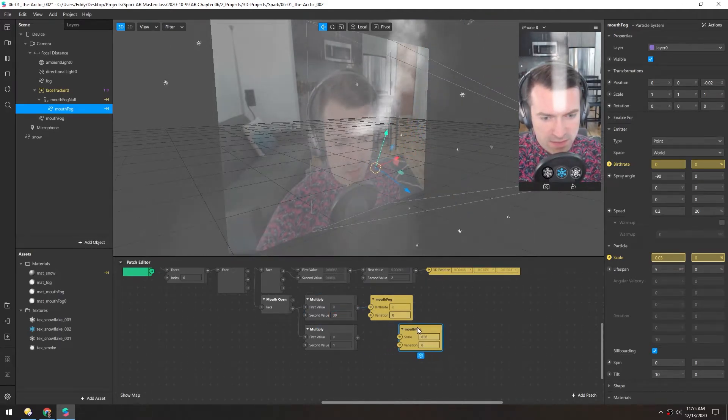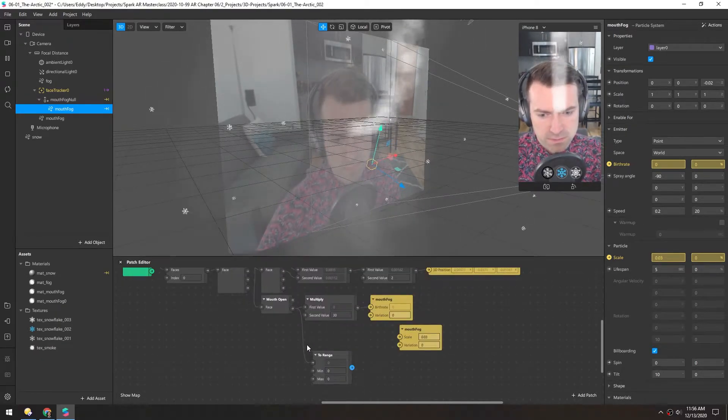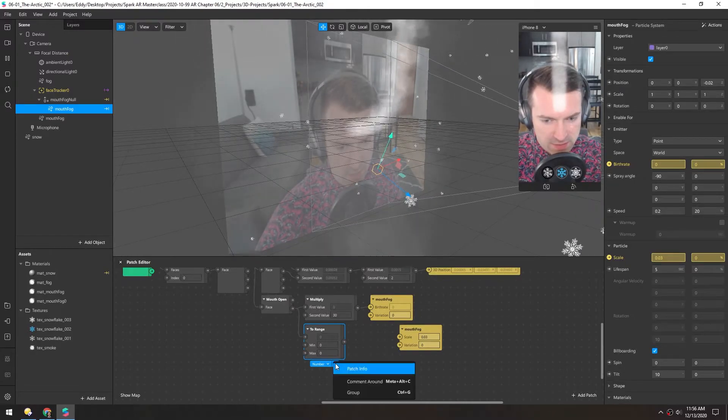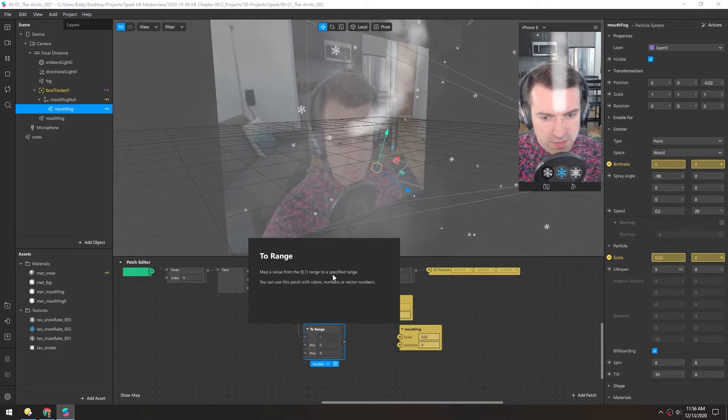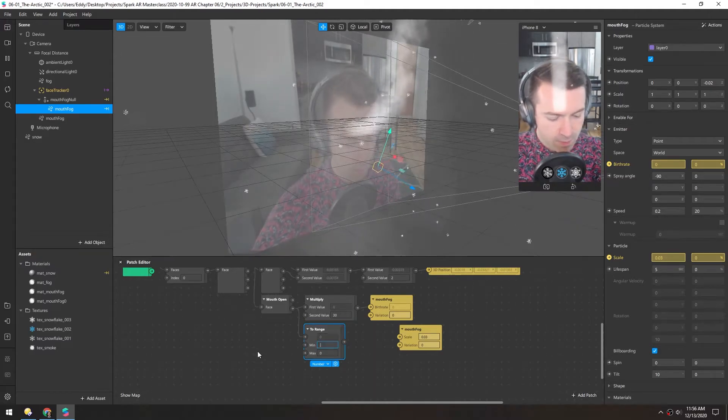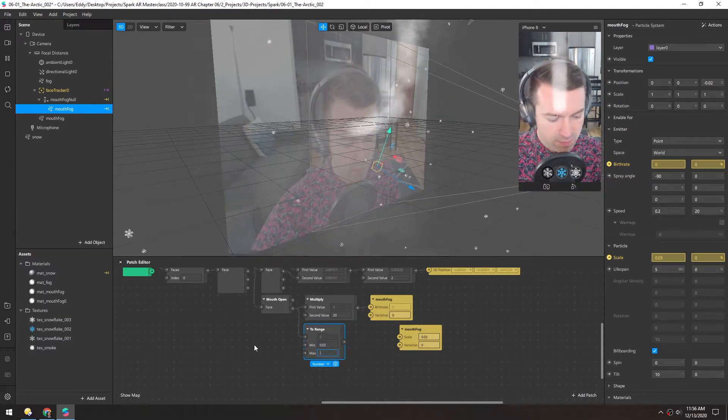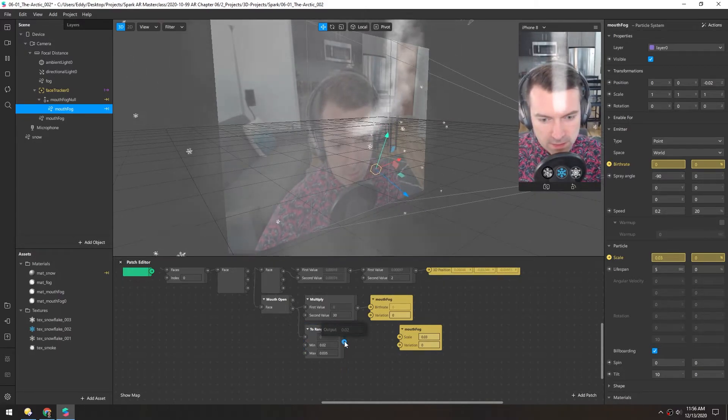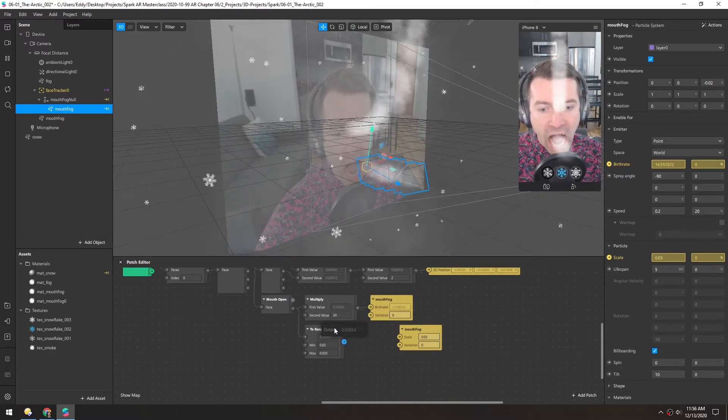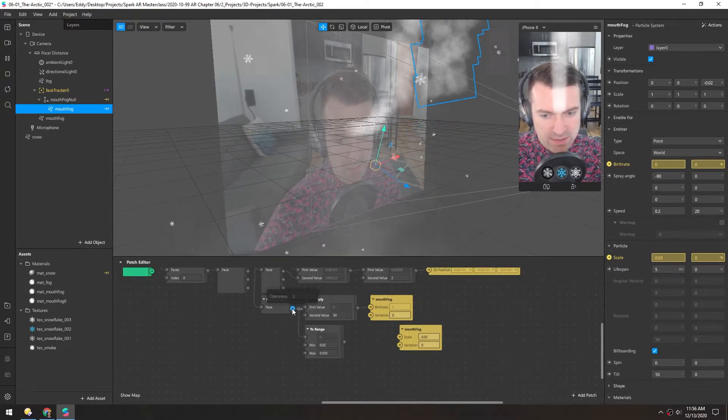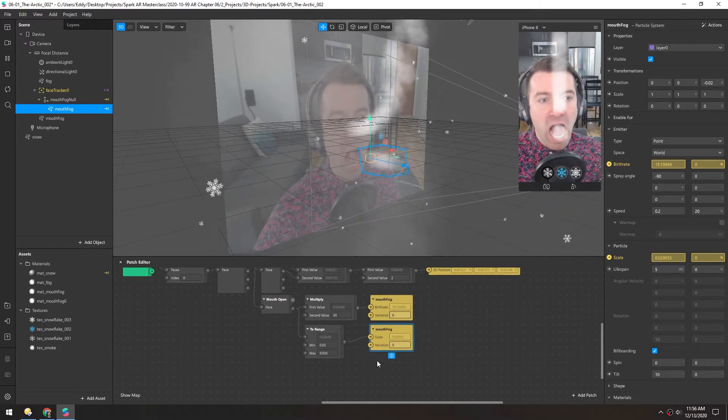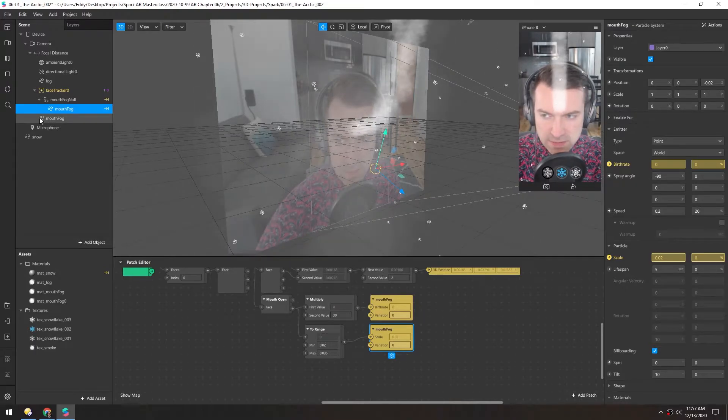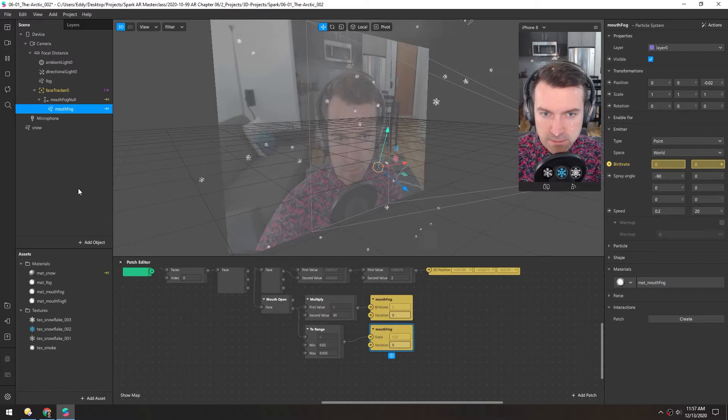And for the scale, I think actually instead of using a multiply, we can use a to range. And as you can see in this little tooltip, this maps a value from 0 to 1 and changes it to a specified range. So we want the scale to go between maybe 0.02 and 0.035, let's say. So now you can see, like watch this value as I open my mouth. So it's going to stay between these two values as this output goes from 0 to 1. It appears this somehow got duplicated, so I just need to delete this extra one. Now we're back.